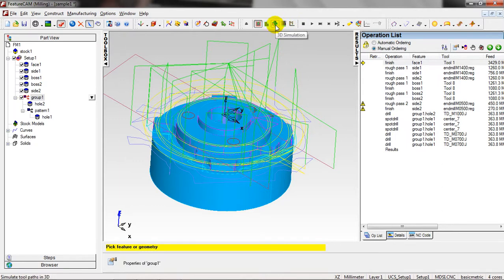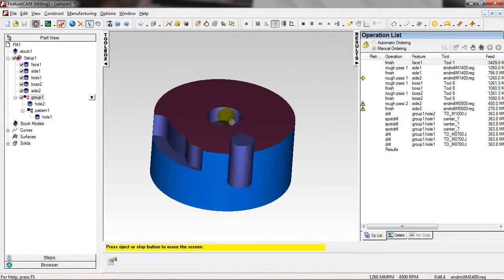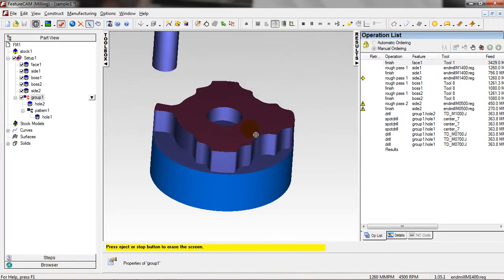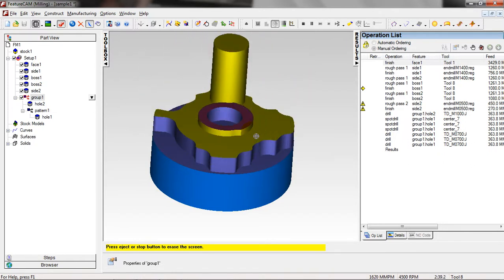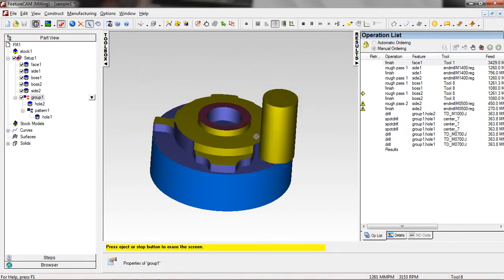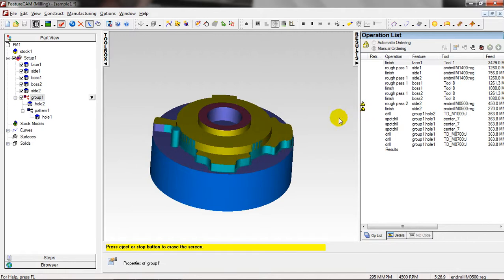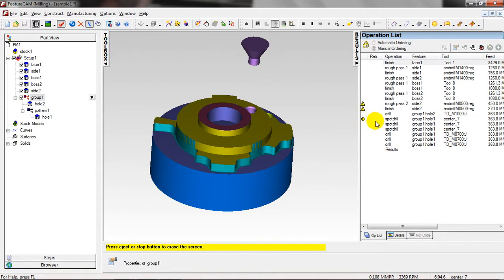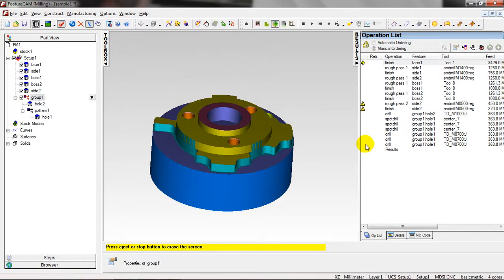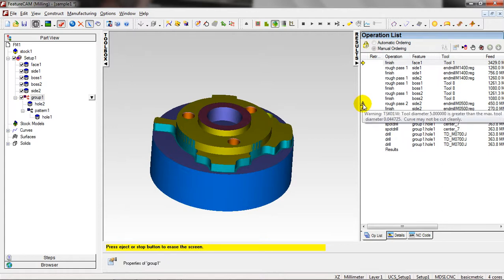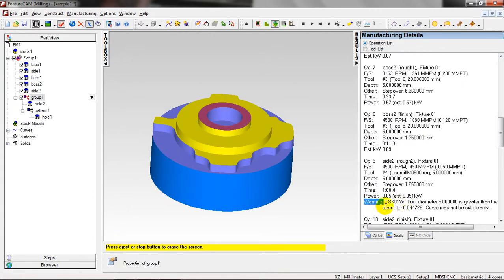OK, let's go to Simulate in 3D. And this is the speed of the simulation. Face, pocket, this one. And that's all. You can note that there's a warning icon. It shows you, or just double-click on it, show you what's the warning. Task 01, tool diameter 5 is greater, just neglect.